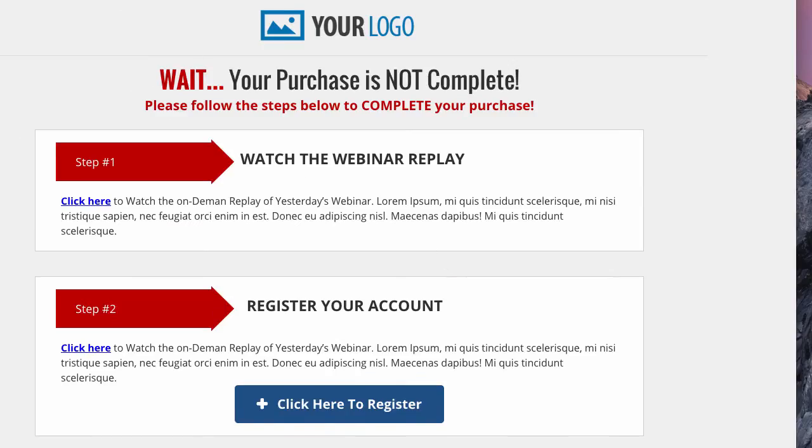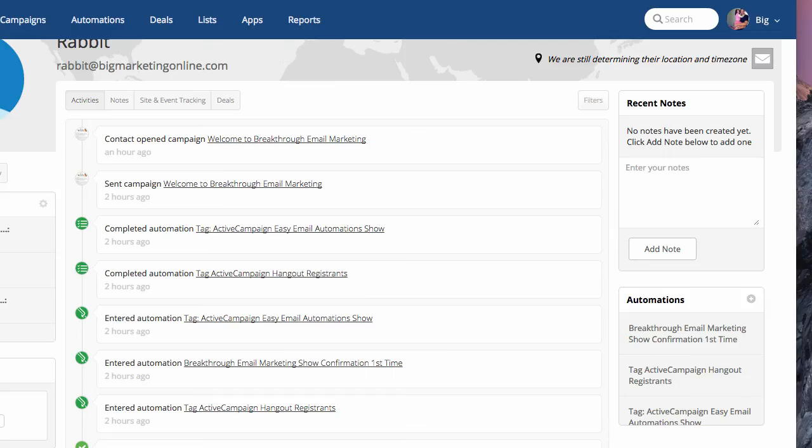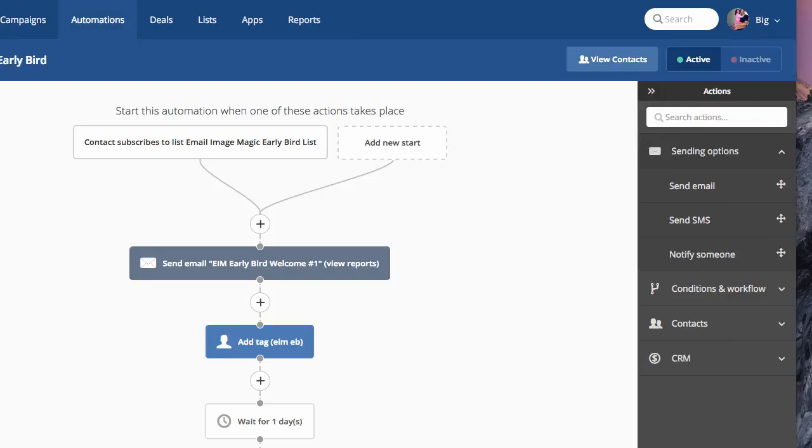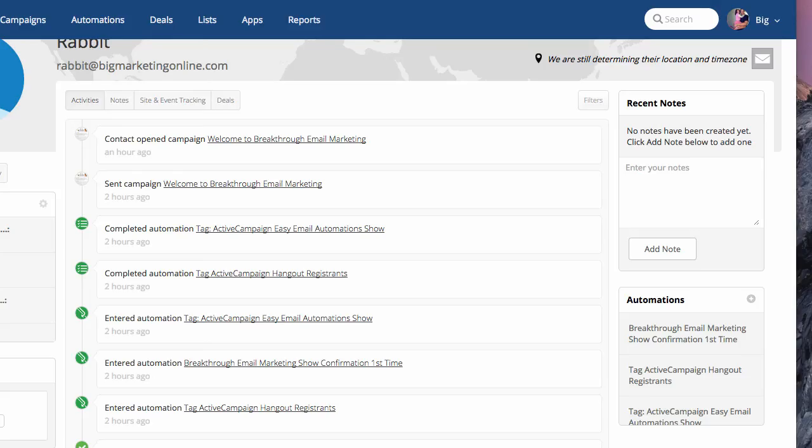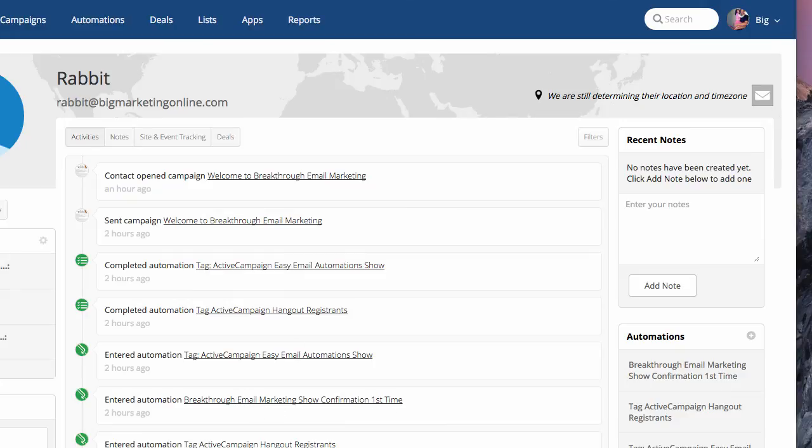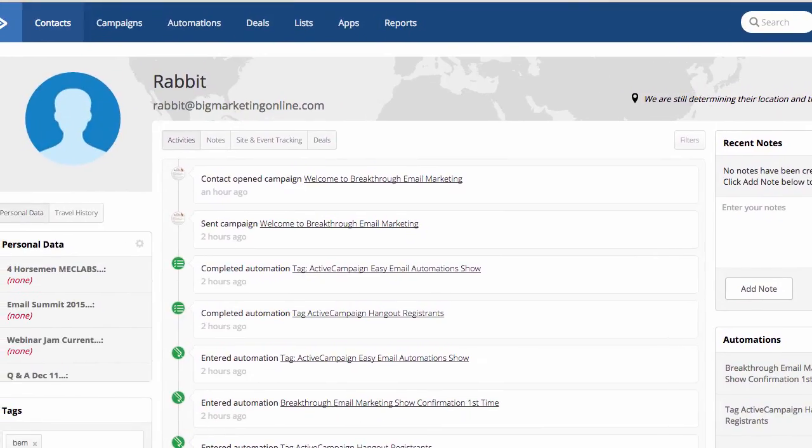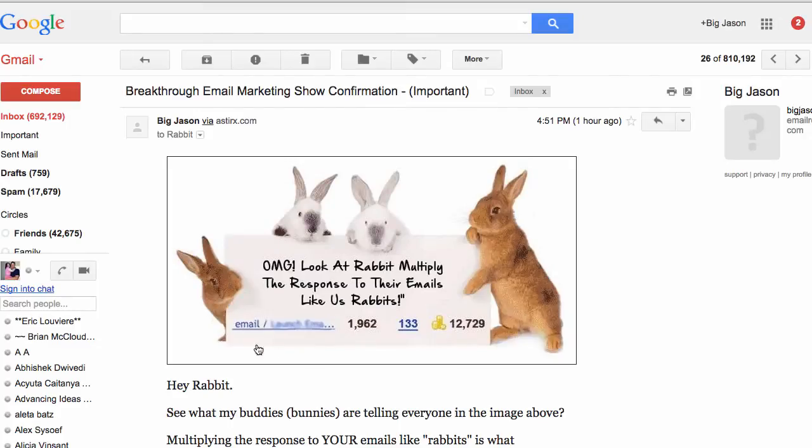How you know your automation is working is you click on View Contacts. You can also view the email that you used. So breakthrough email marketing show confirmation first time. Perfect. It is working. And then check for the email. Yep, got the email. And there you have it.